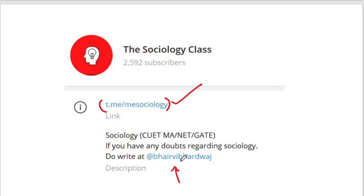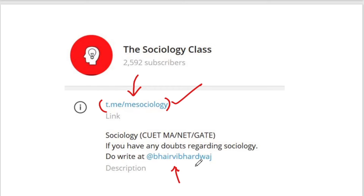If you have any doubts, ask on my personal Telegram. I will also bring social work content gradually. Please join the channel. Many students have not joined the channel and message me directly instead — please join the channel if you are my student. Thank you very much and keep learning.